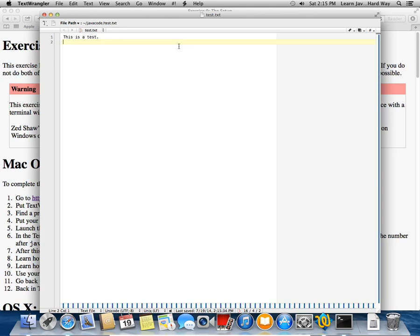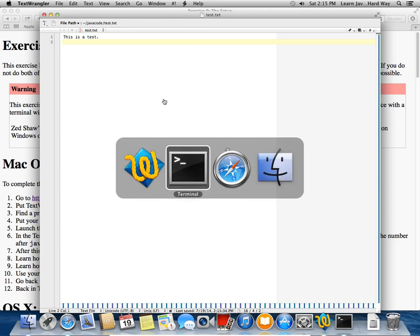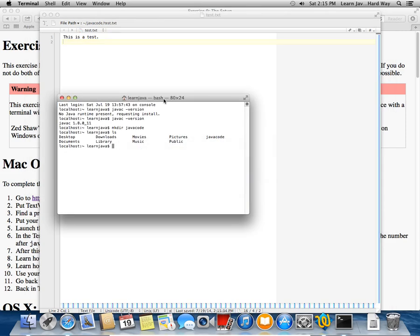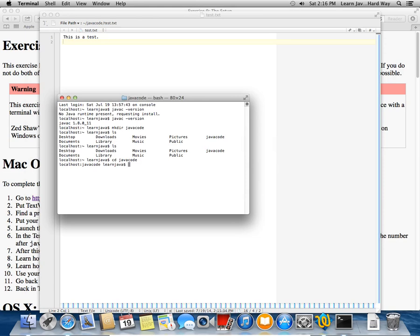So now we're going to go back to terminal. Now I challenged you to do this without using the mouse. So you should be able to hold down command tab, and it will pop up this little list of things. And if I'm just holding down command and I'm pressing tab to cycle through those, and then when I get the one I want, I just let go of the command button and it should bring it to the front. And then I can type in ls. And I'm going to type in cd javacode. So that changes the current working directory to javacode. And you'll notice that my prompt changes to say that I'm in the javacode folder. And if I type ls, it gives me a list of the files in the current folder. And you can see that there's a file called test.txt that's inside there.